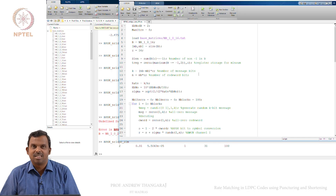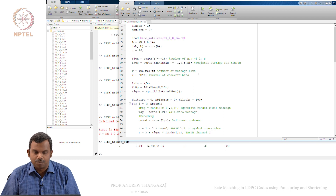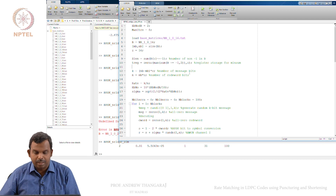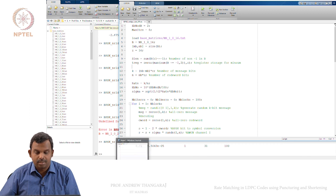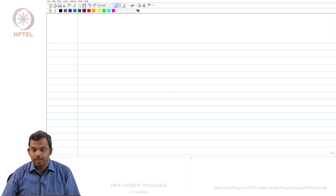Welcome to this next lecture on LDPC codes. We will talk primarily about rate matching in this lecture. I am going to describe rate matching a little bit first and then show how it is implemented in the LDPC code.